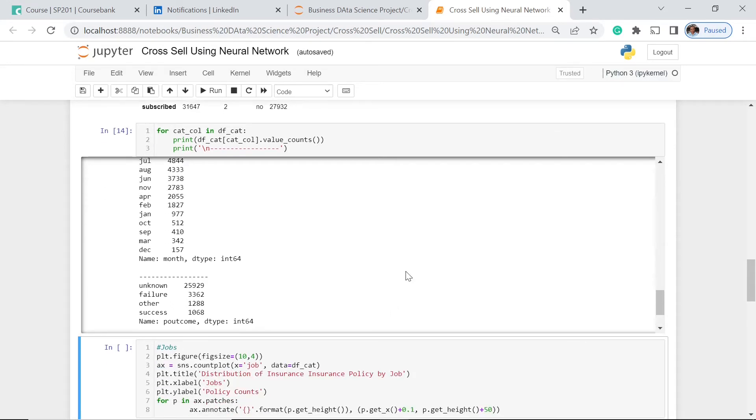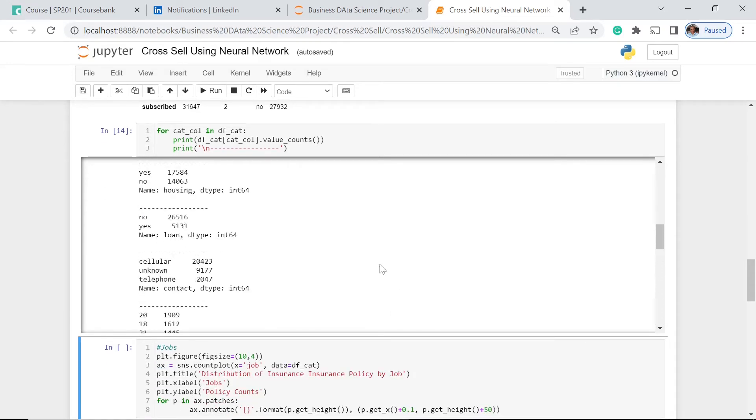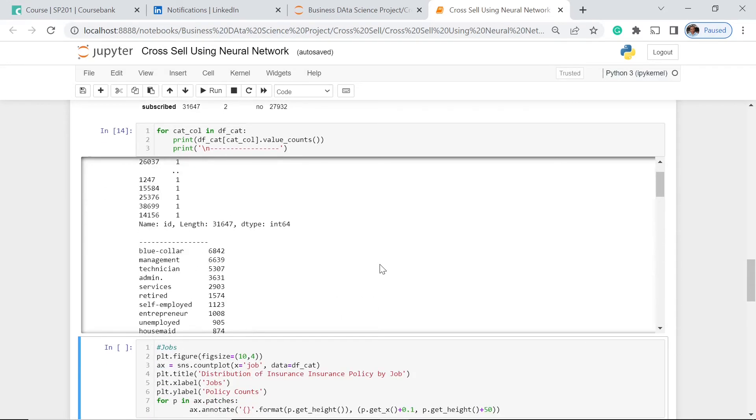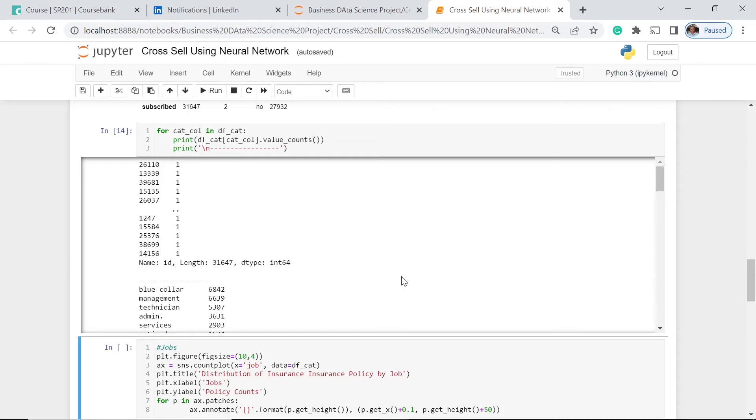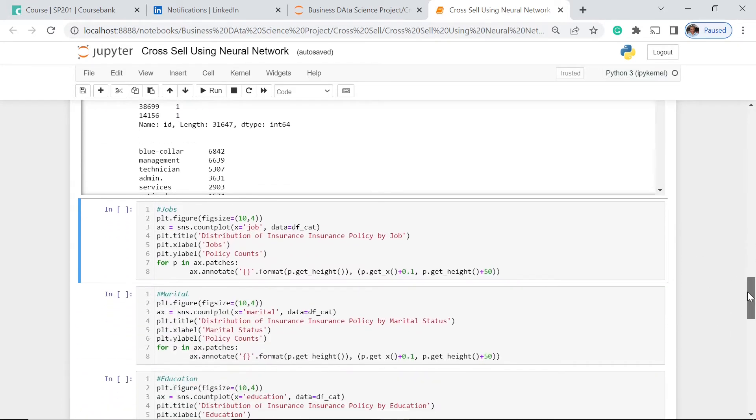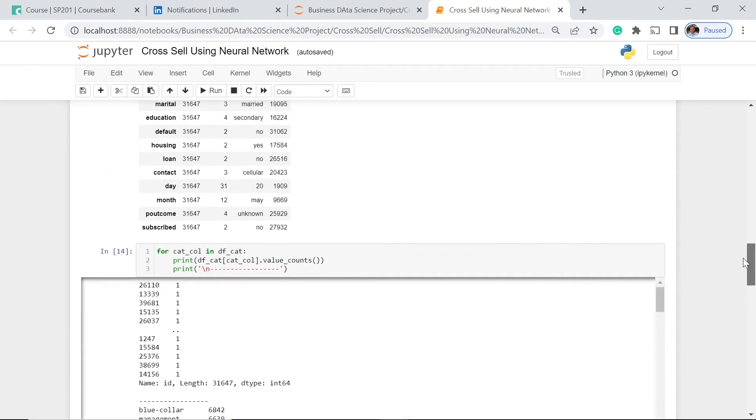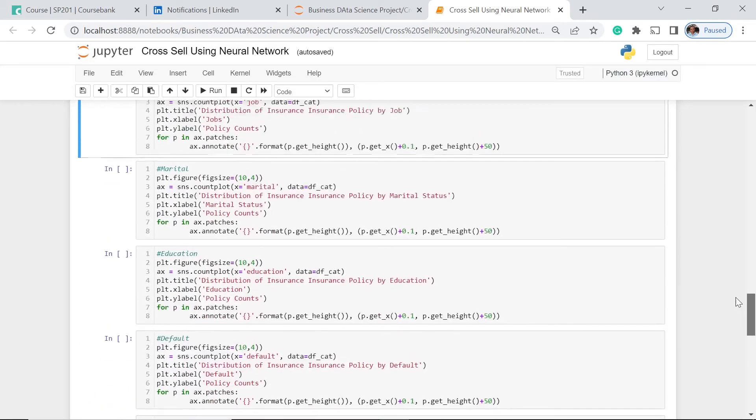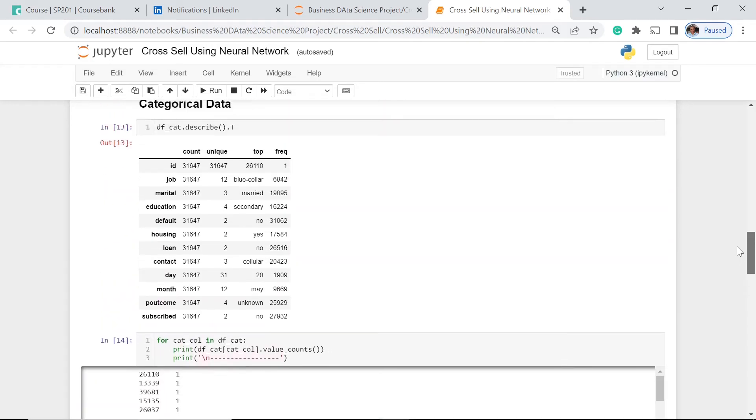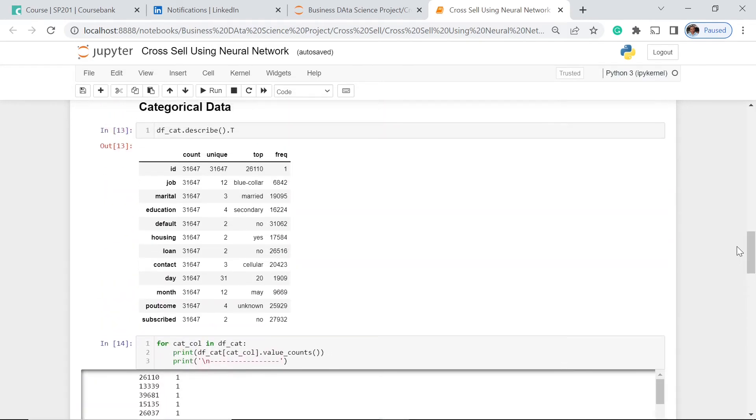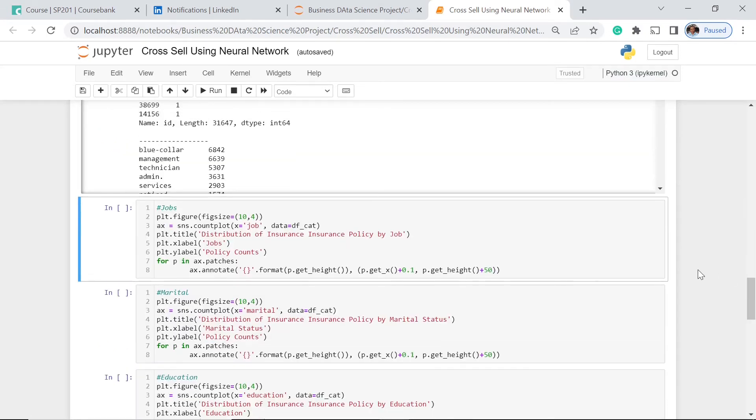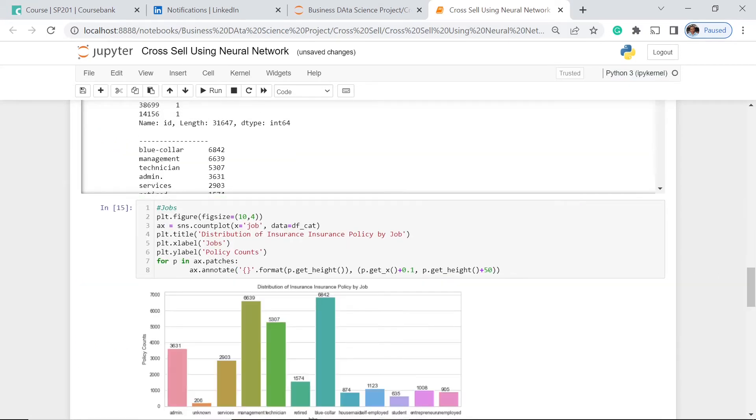Sometimes just having this kind is not actually very friendly to our eyes, very friendly to understanding at one glance. So with that, we need to have a visual. We're going to have them, most of them, because others may not be that important. Say, for example, day and month. So let's have the job first.